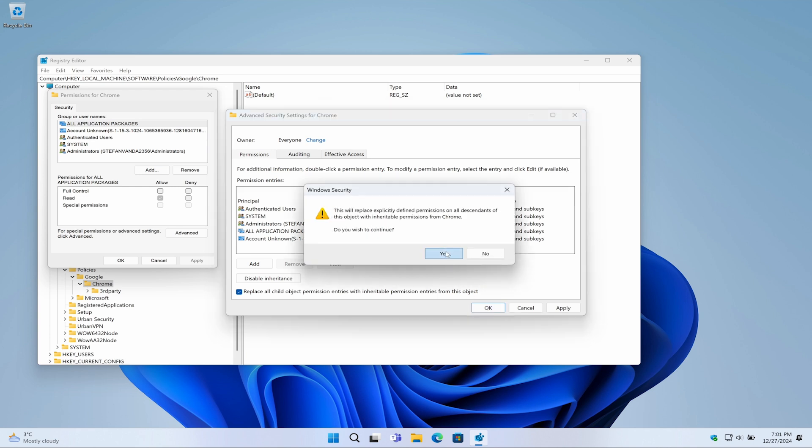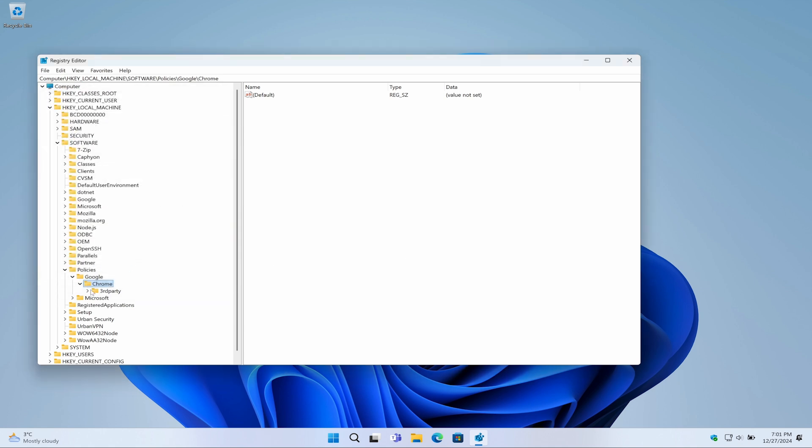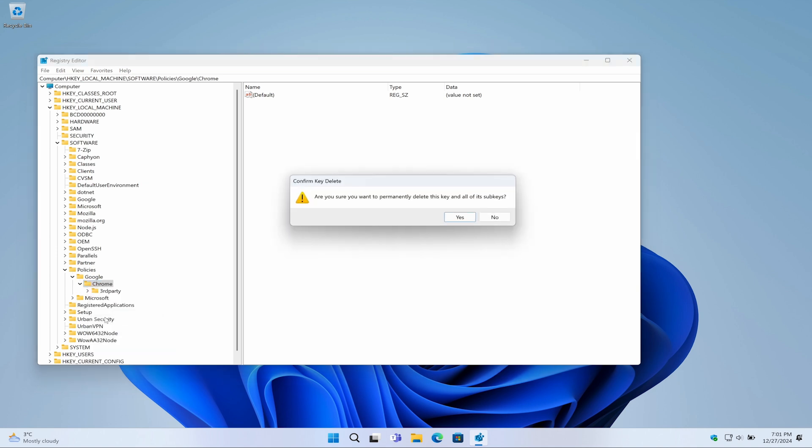In this window, click on the OK button, and that's it. You can now delete the Chrome folder without encountering any error messages.